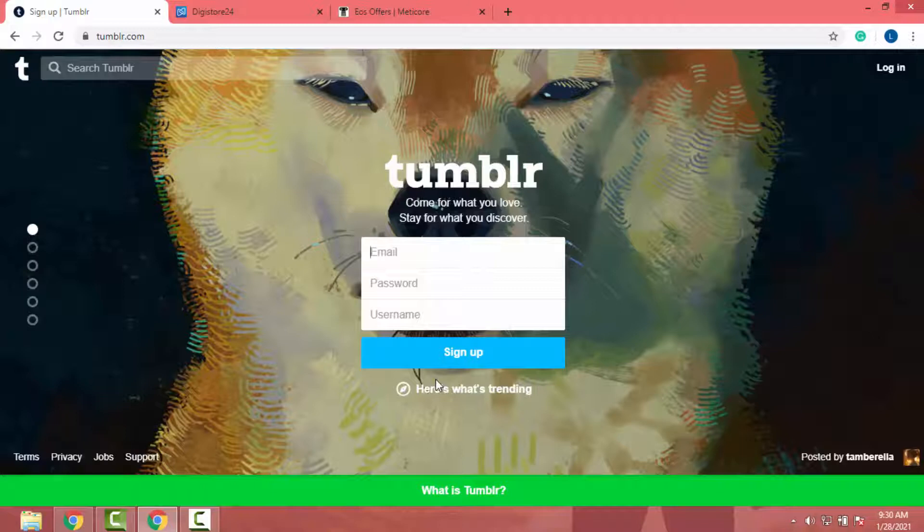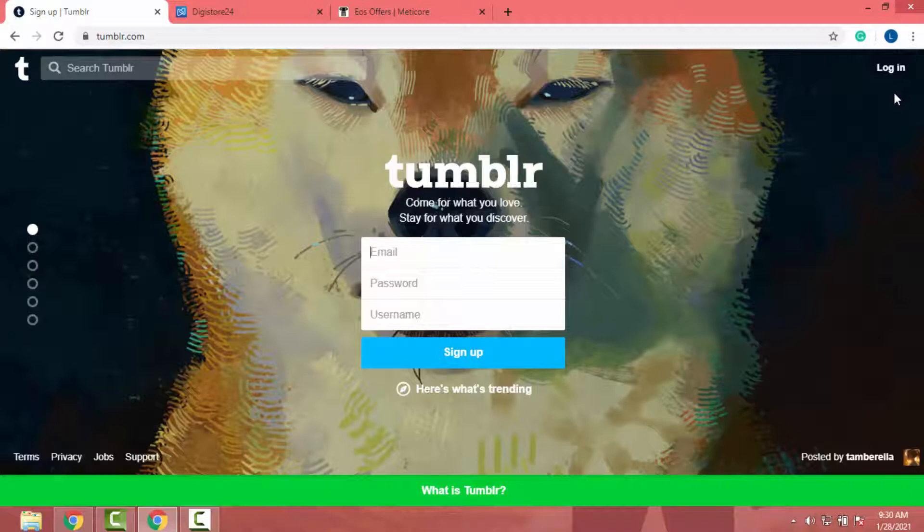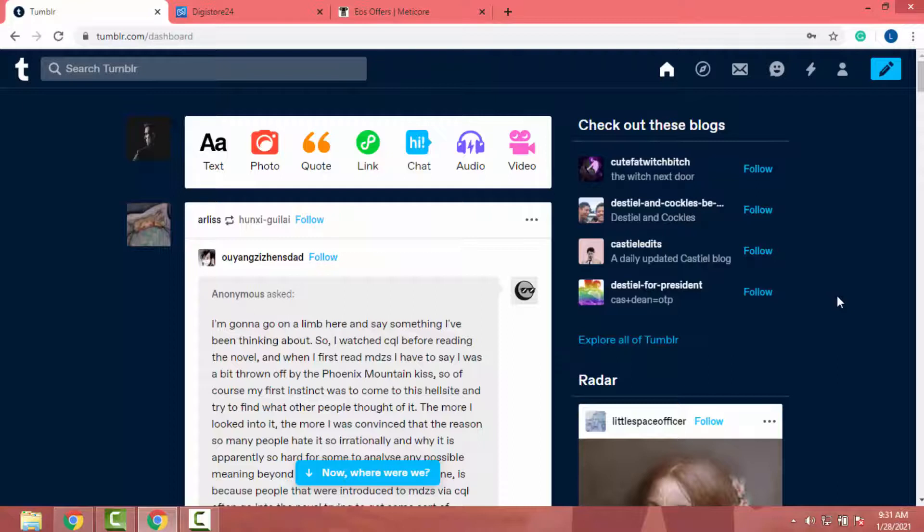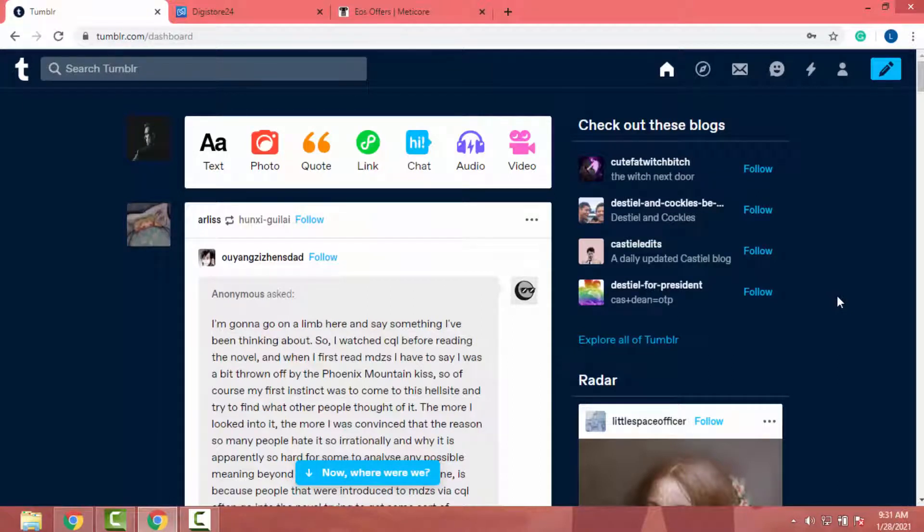It's a regular sign up process so I am not going to go through step by step of signing up. However, I already have an account in Tumblr so I will log into that account. Okay, I logged into my account. Hope you did it too.